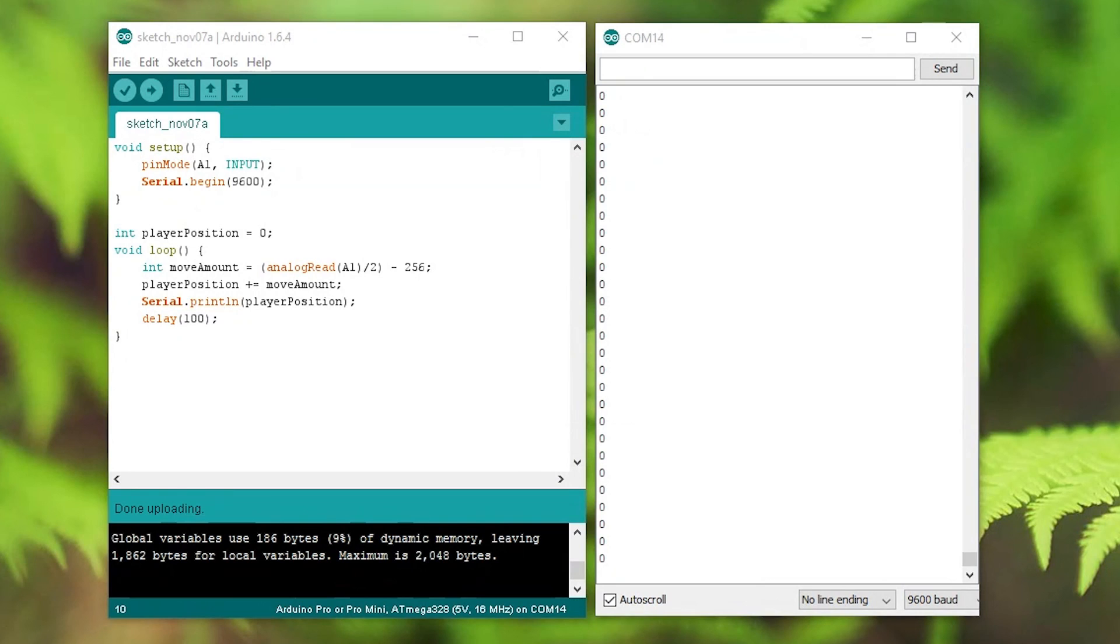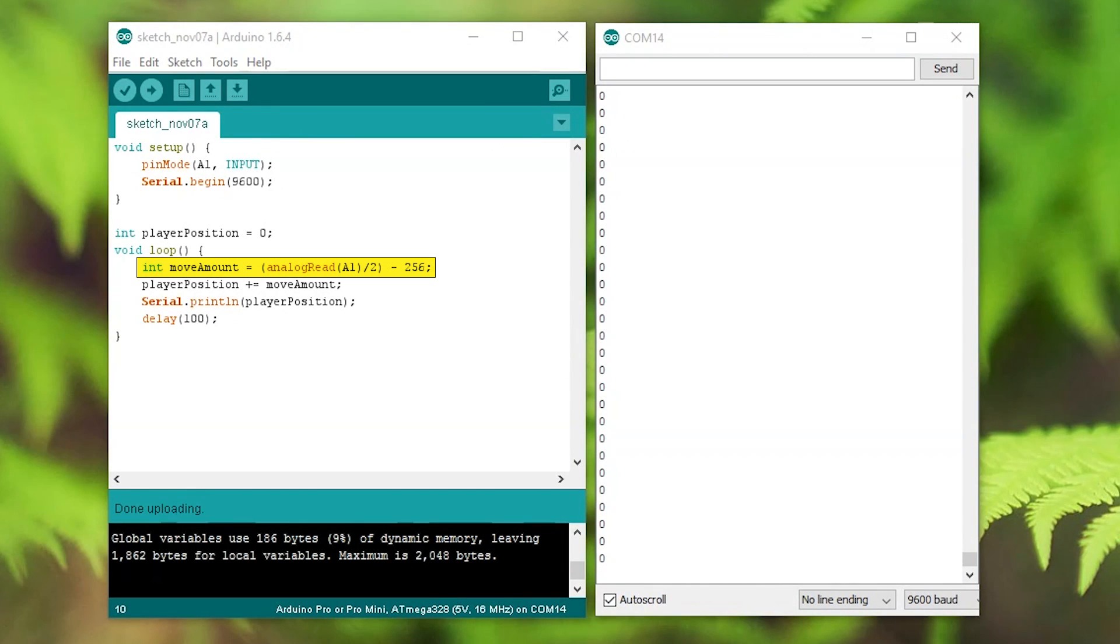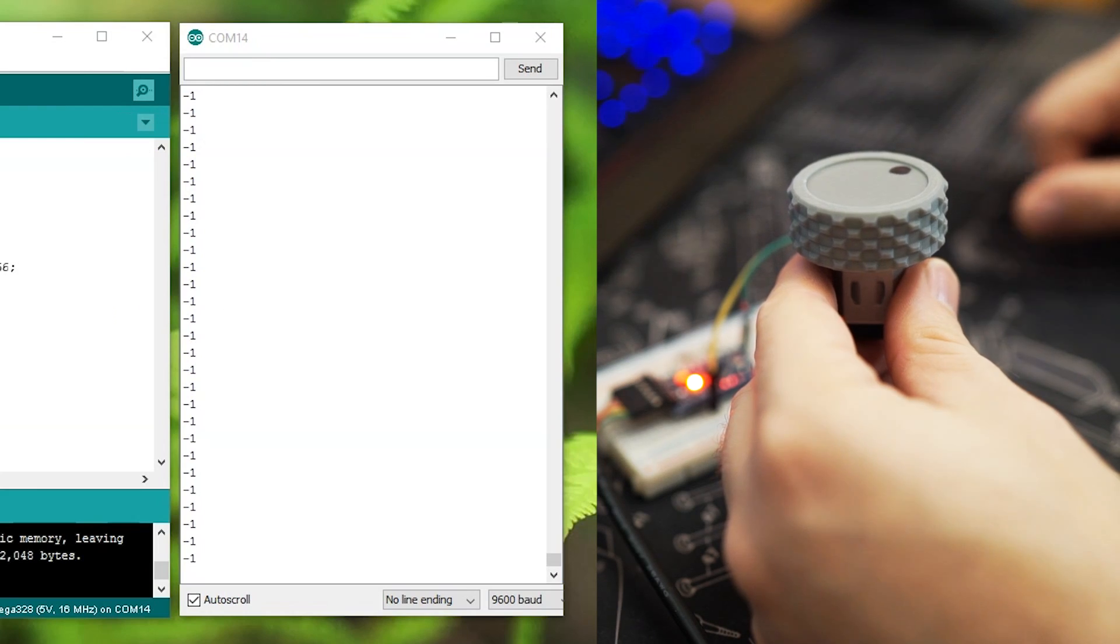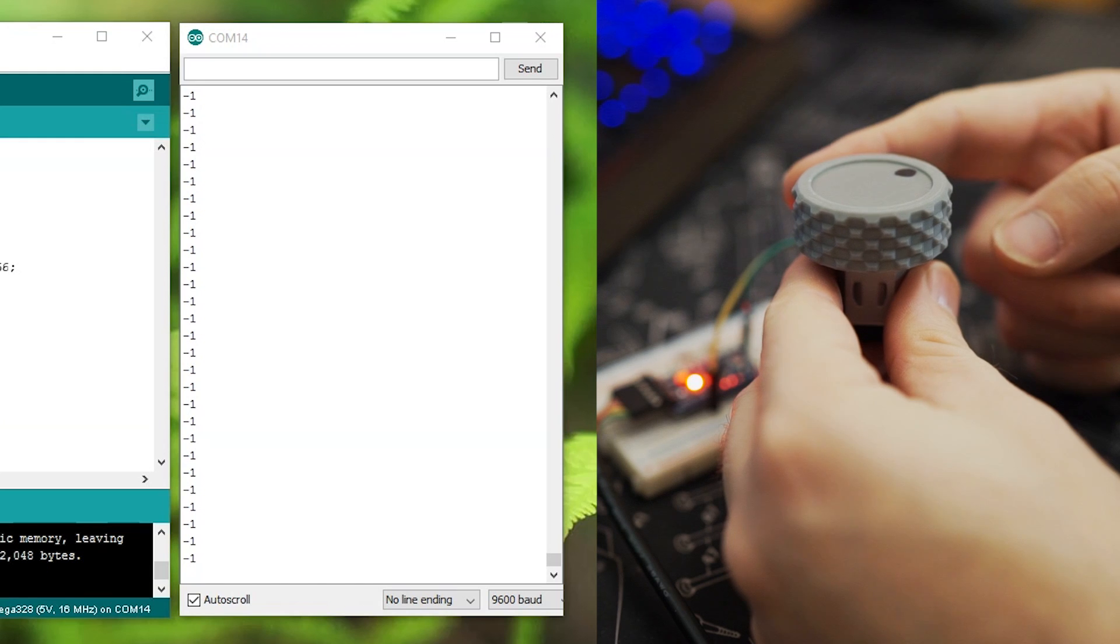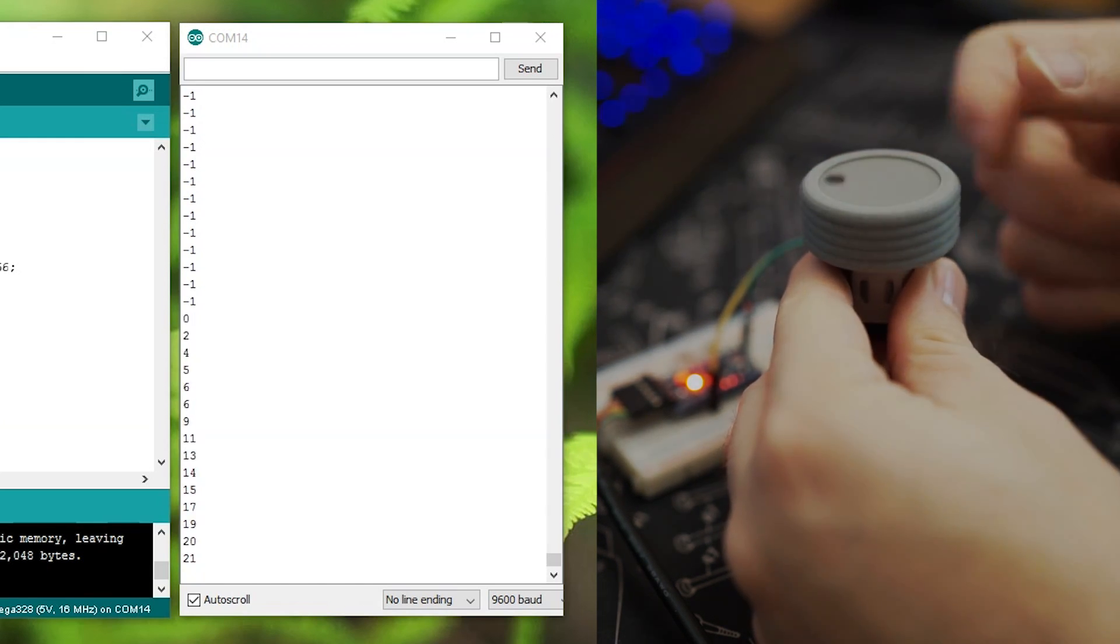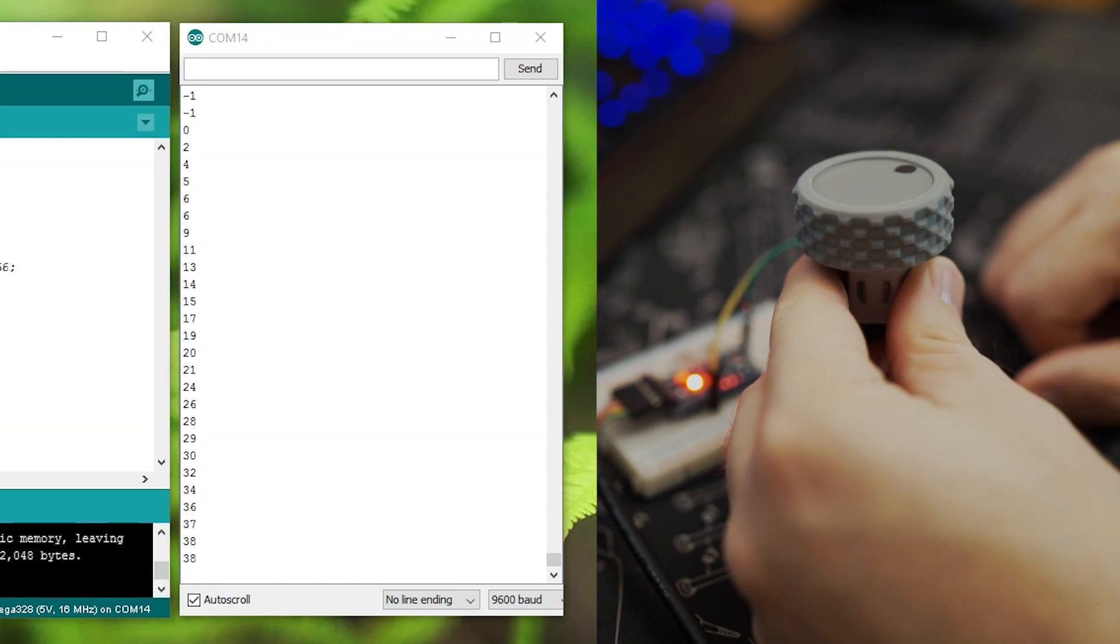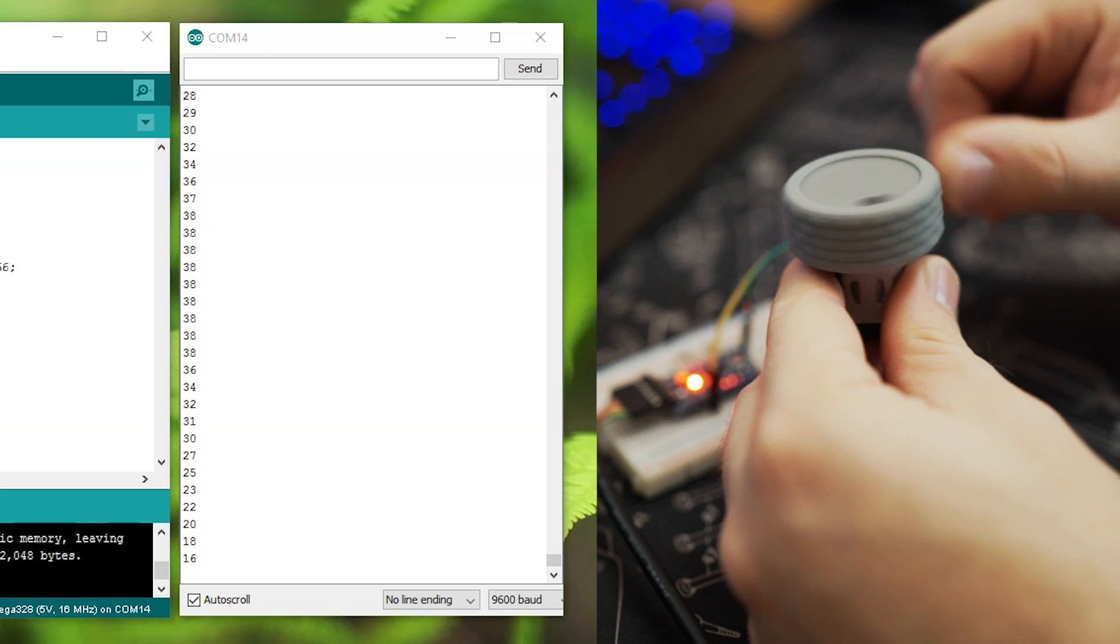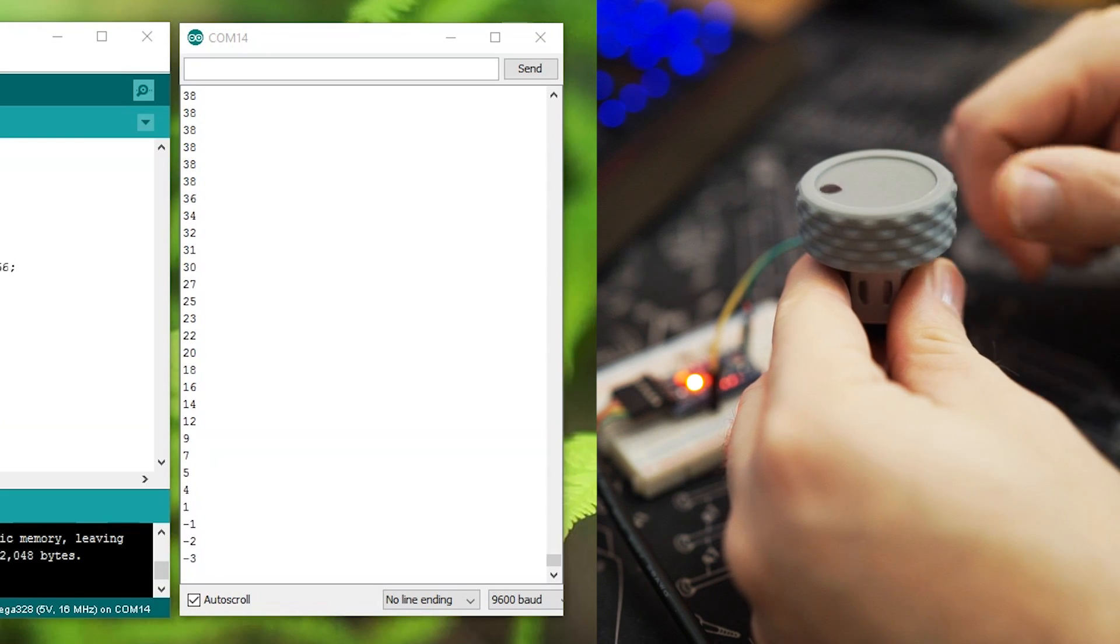To use this in my game to control the position of the player, I first take the analog read value and divide it by 2 to make it slightly less sensitive, and then subtract 256. I then update player position based on this value. You can easily see that as I spin the wheel in one direction and the other, it counts up and counts down.